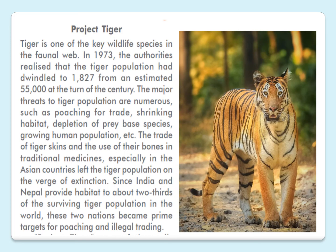Project Tiger: the tiger is one of the key wildlife species in the faunal web. In 1973, the authorities realized that the tiger population had dwindled to 1,827 from an estimated 55,000 at the turn of the century. Major threats to tiger populations include poaching for trade, shrinking habitat, depletion of prey-based species, and growing human populations. The trade of tiger skin and use of their bones in traditional medicines, especially in Asian countries, left the tiger population on the verge of extinction. Since India and Nepal provide habitat to about two-thirds of the surviving tiger population in the world, these two nations became prime targets for poaching and illegal trading.